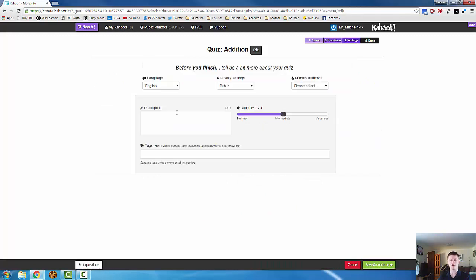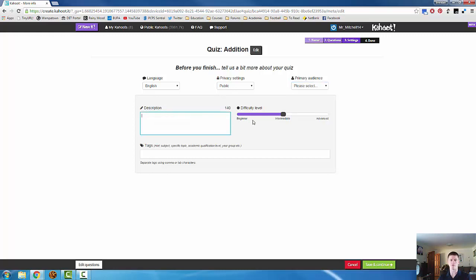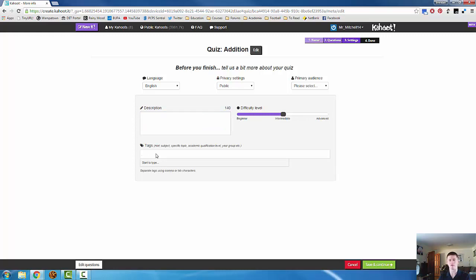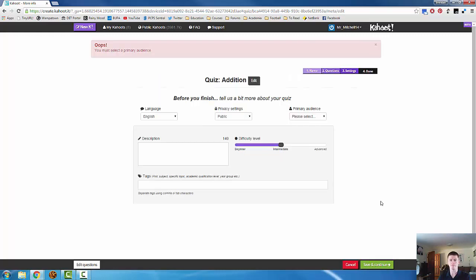This gives us the opportunity to set some details for the quiz. The language, privacy, who the audience is, a bit of a description, difficulty level, and you can put tags in. So you might decide to tag something as mathematics addition or whatever is appropriate for that particular quiz. You can also just leave this all blank. When you're happy with that, click save and continue.